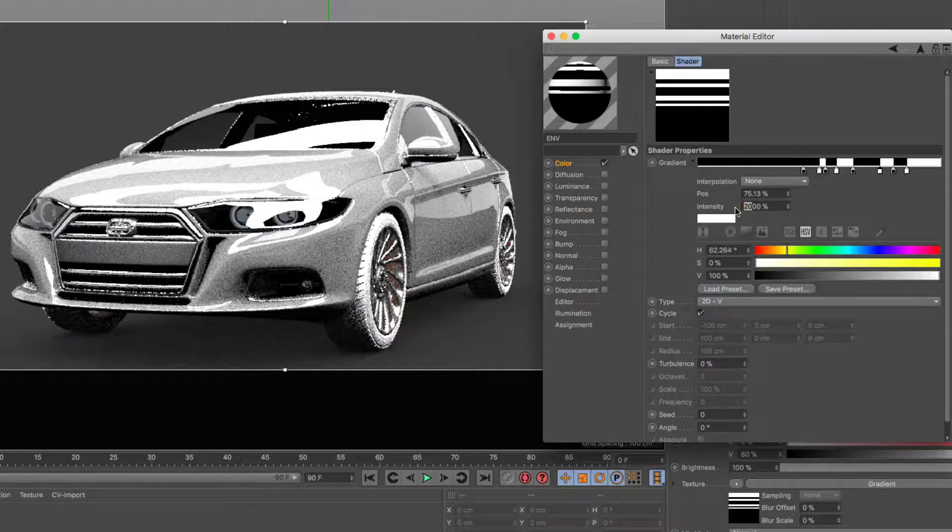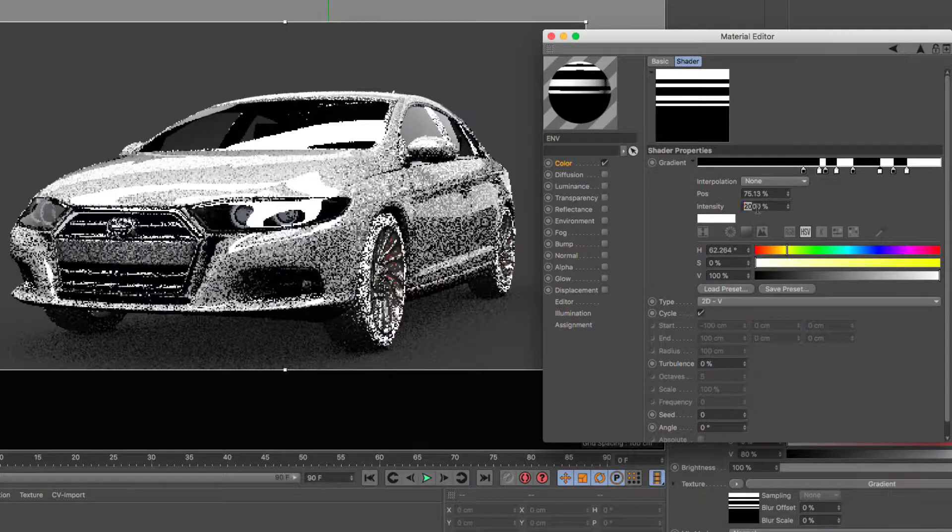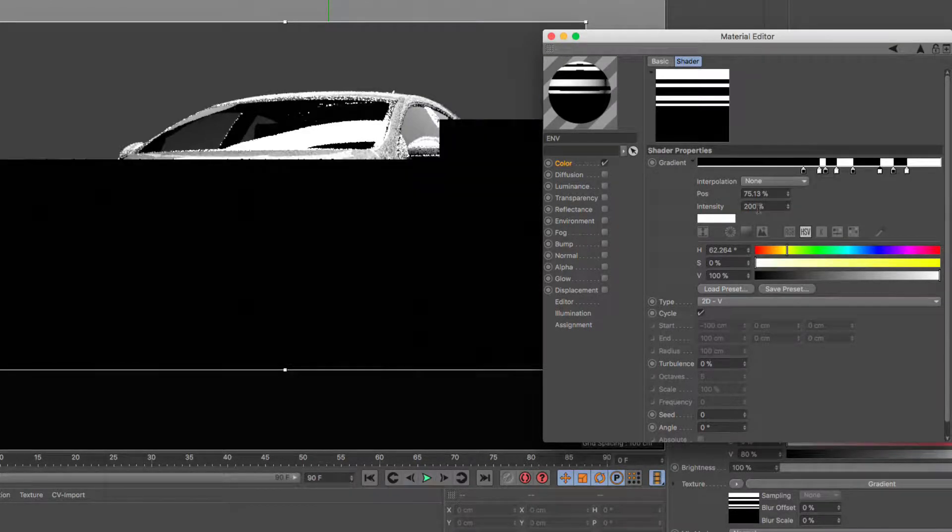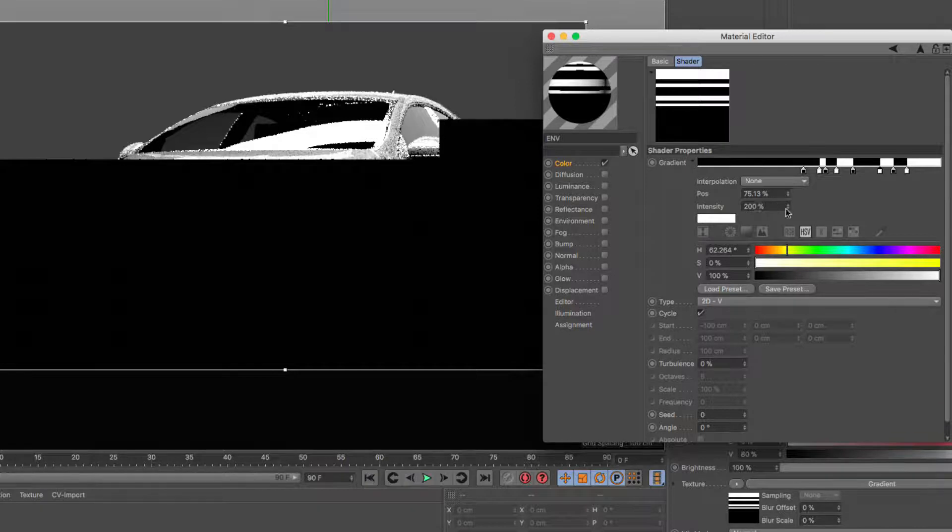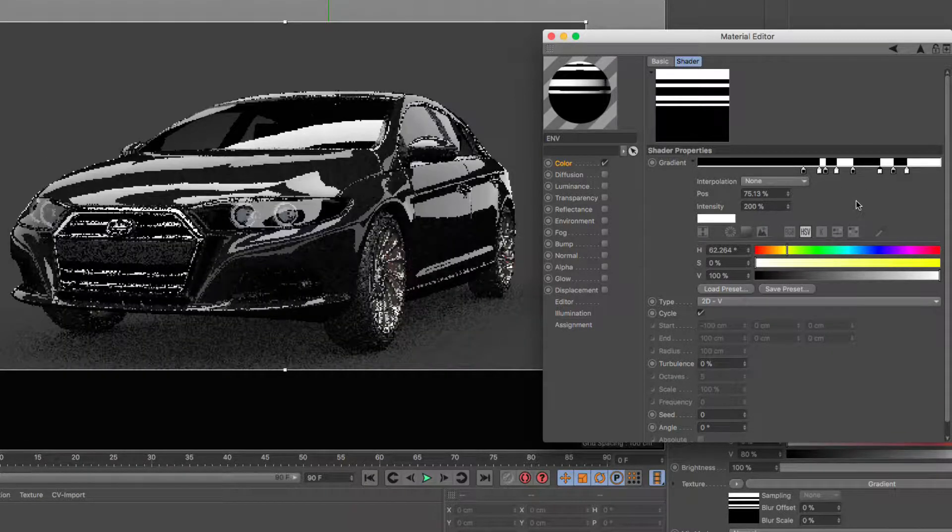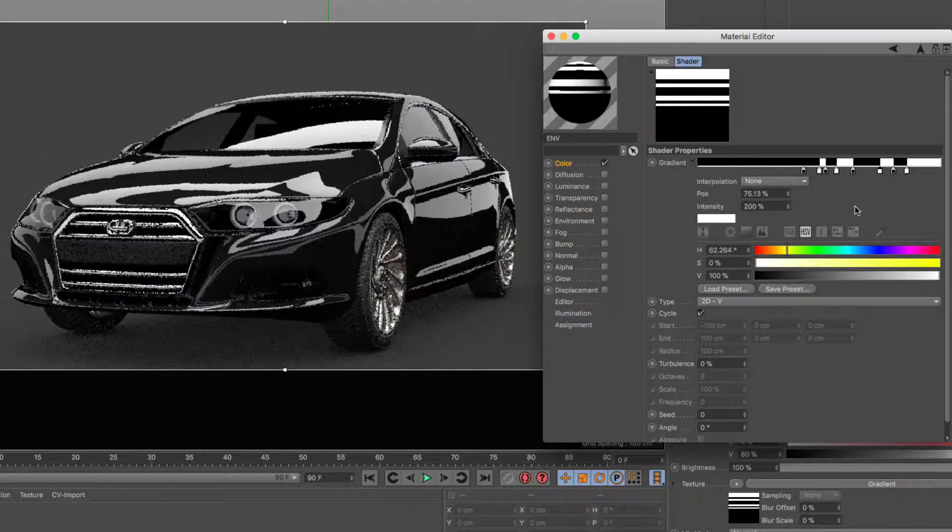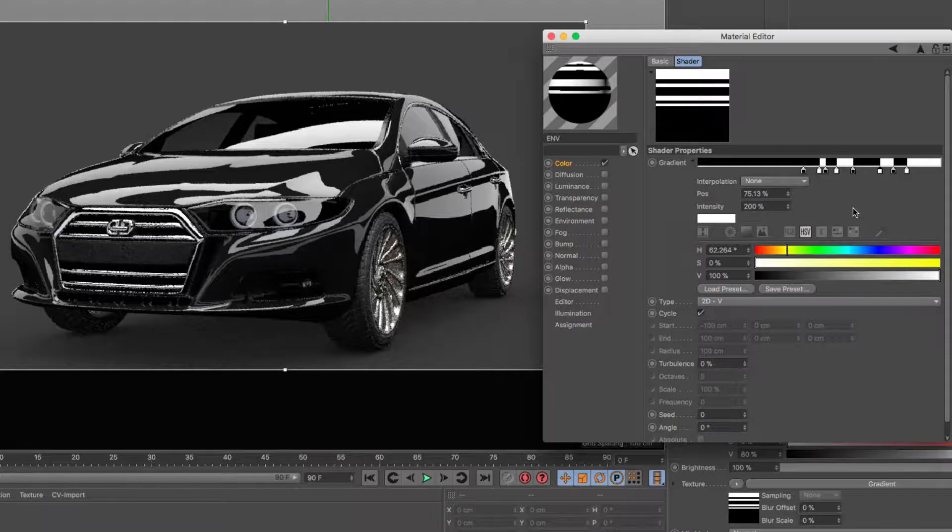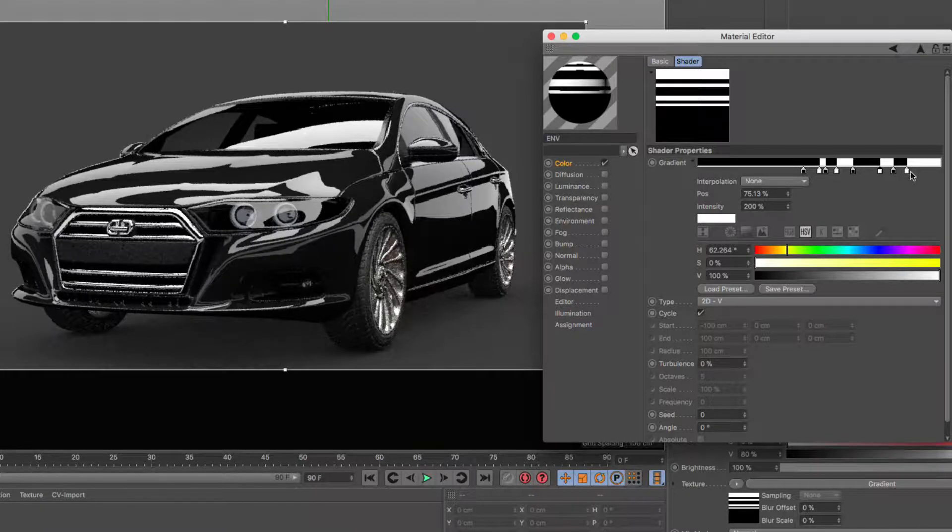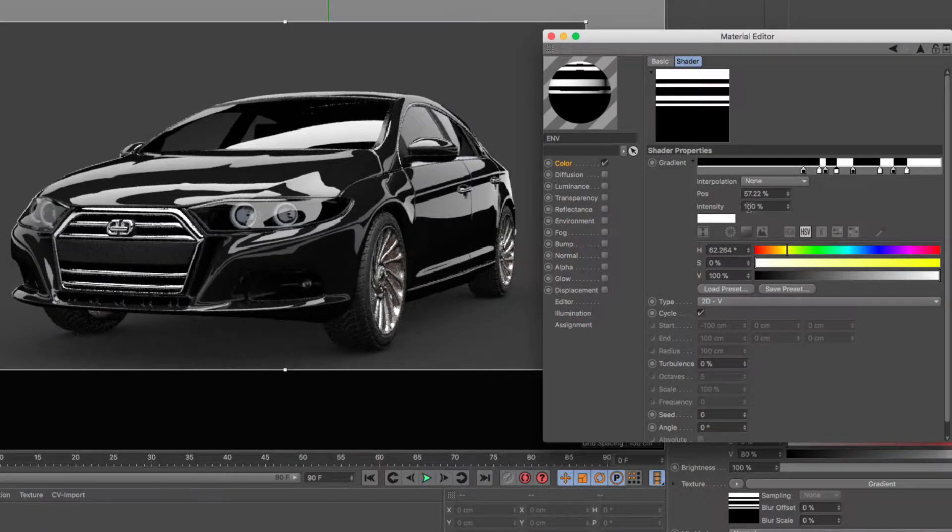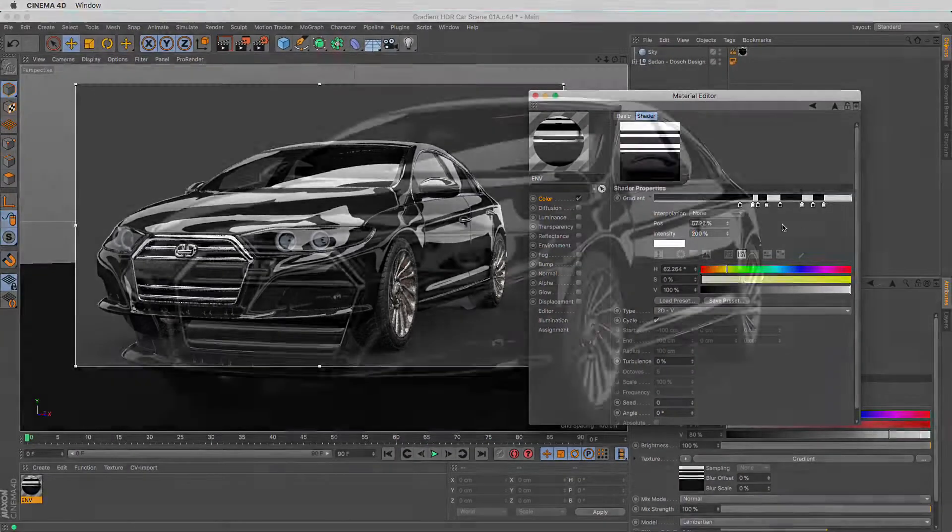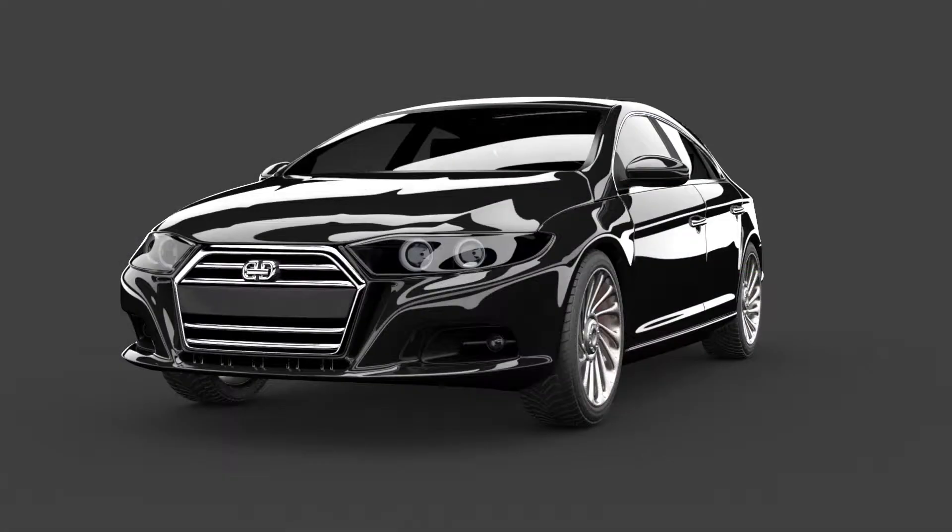Just by changing this value to something higher than 100%, you can actually bring your gradients into the high dynamic range and use them for lighting and for very bright reflections. I hope you liked this quick tip and I hope you're going to use this technique in your projects.